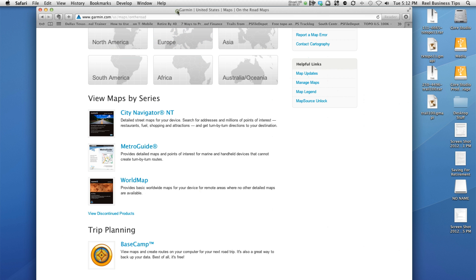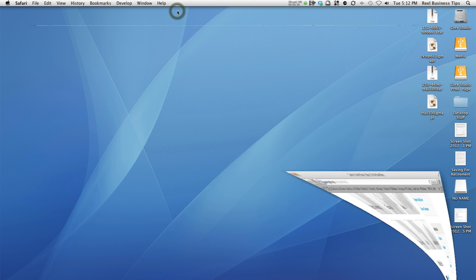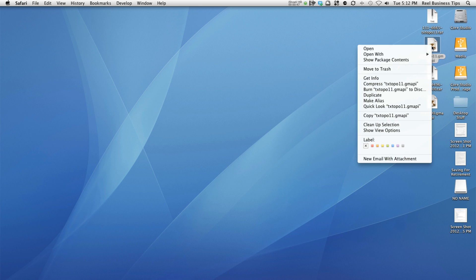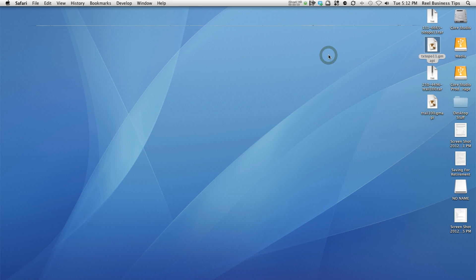Now the manual way to do this: let's say for example over here on the right I've downloaded this Texas topo or topographical map. I want to install this onto my Garmin GPS, so what we're going to do first is open with Garmin map manager.